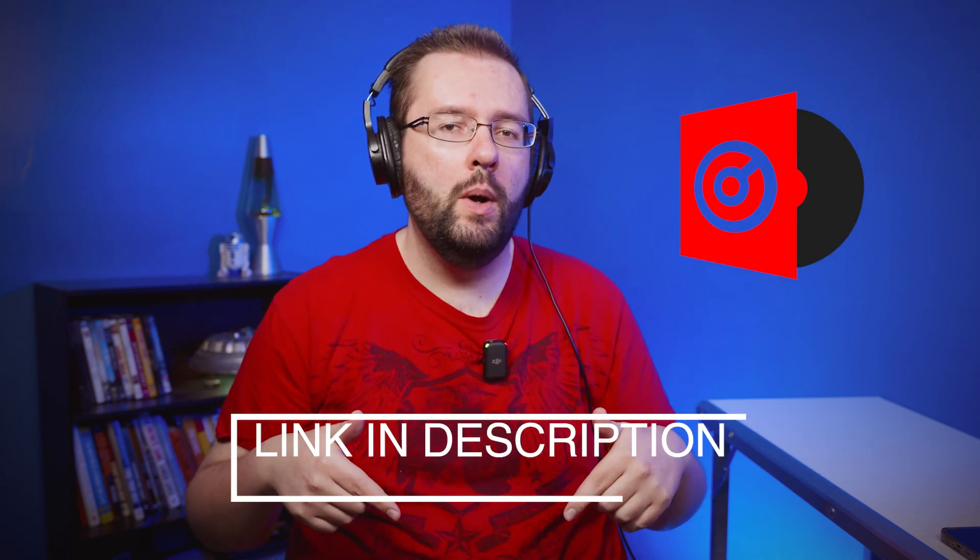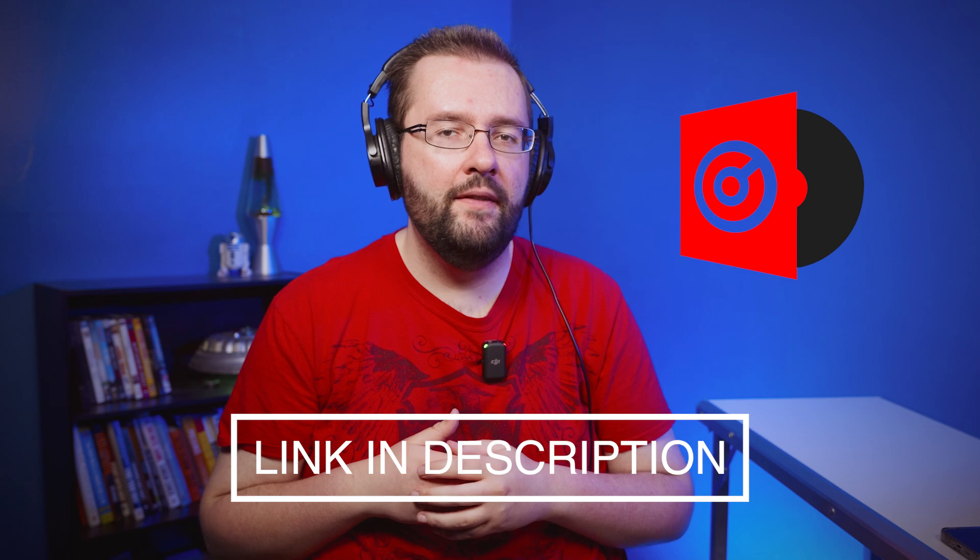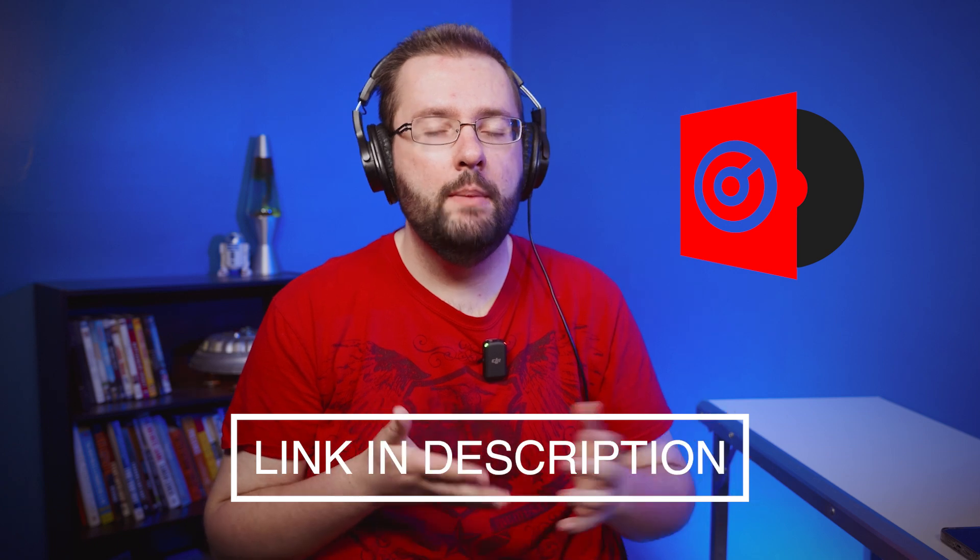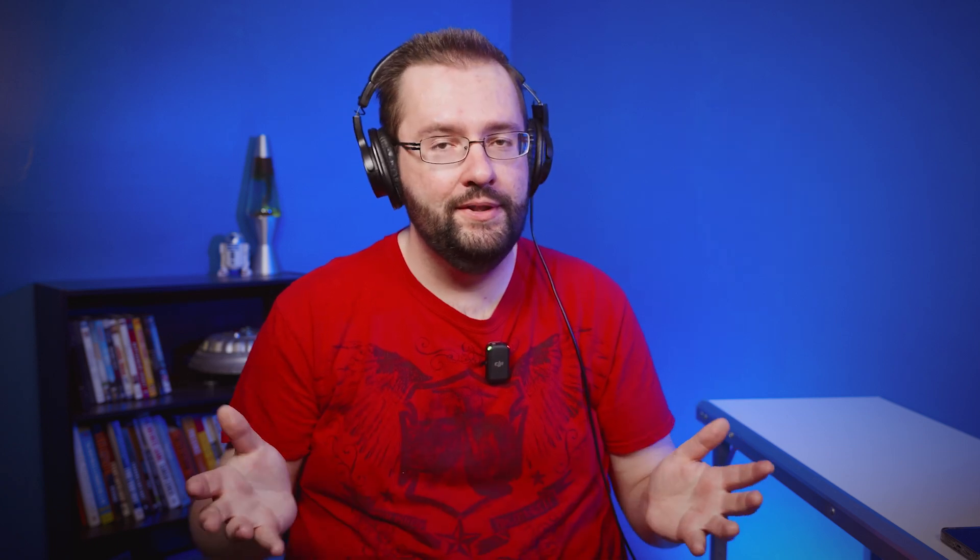But the app that I'm about to show you can remove all of that noise, and what it's called is Virtual DJ. You can find it in the link below if you want to go and download it, but once you have it I'm going to open it up and show you how you can load audio and remove the noise.